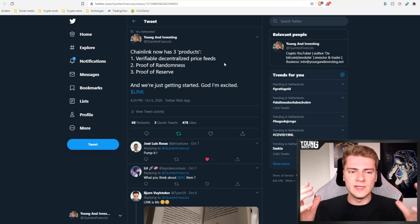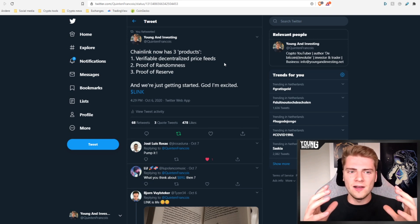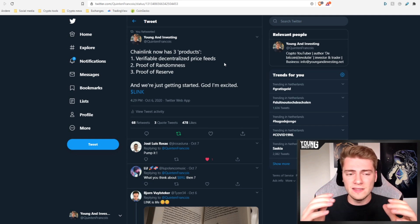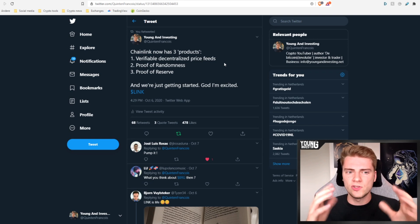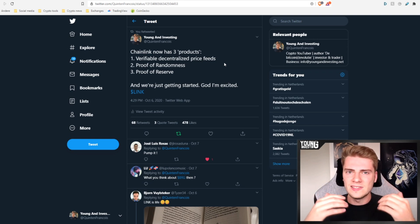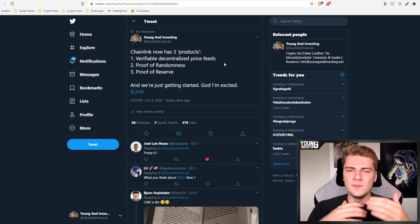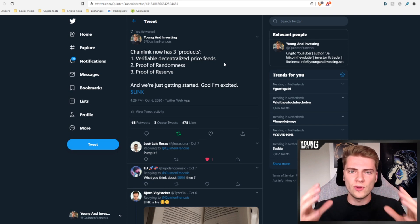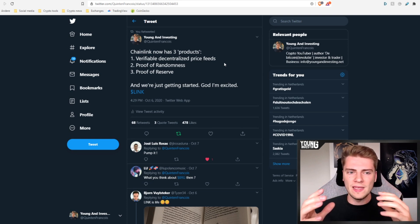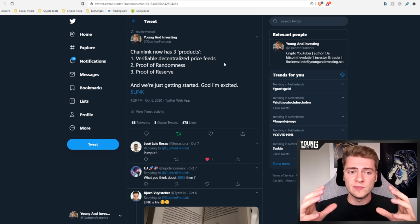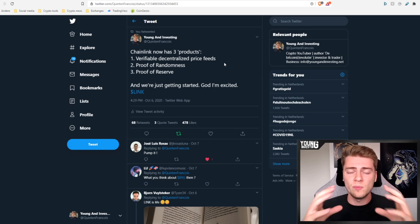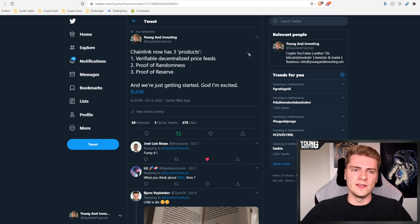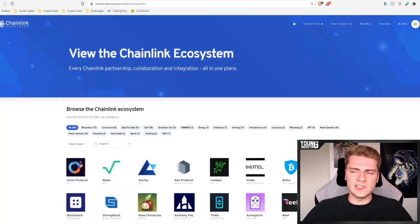So this shows us how much Chainlink is actually needed and how much potential there is in all kinds of stuff where decentralized Oracle network can be used. Anything that has to do with data, Chainlink can do it. That is huge. So we're just getting started with this, but you can see immediately every time they launch a new product, they got several partnerships and several companies working with it immediately. So if we have a look to the Chainlink ecosystem, this is how it looks like.